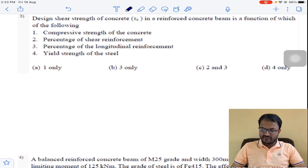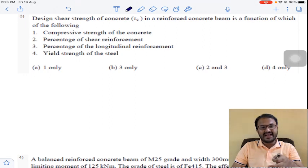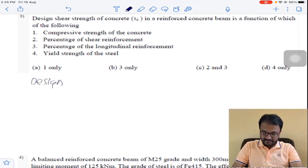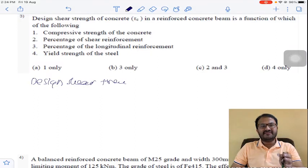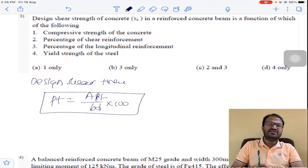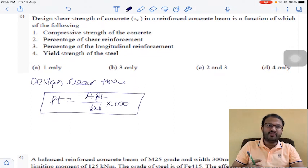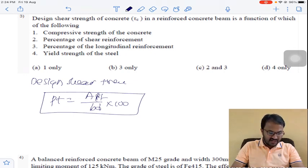Design shear strength of concrete in a reinforced concrete beam is a function of which of the following? To calculate design shear strength, there is a table in IS 456. That table requires percentage of steel: PT = AST / (B × D) × 100. Based on what percentage of longitudinal reinforcement you have provided, you will get the design shear strength. So the answer is B for question number 3.